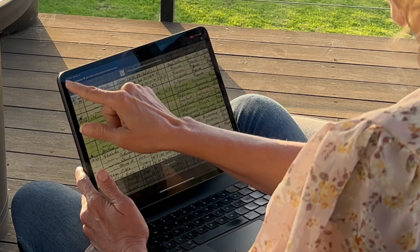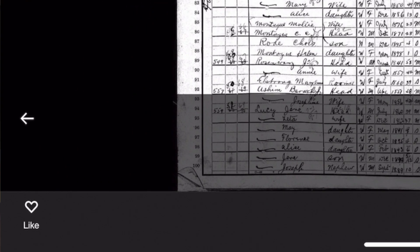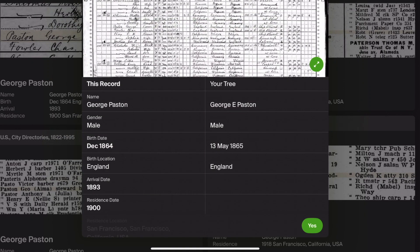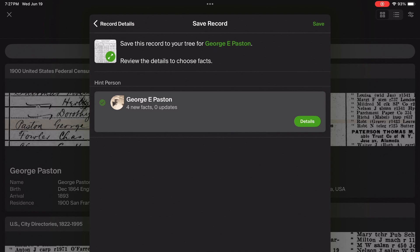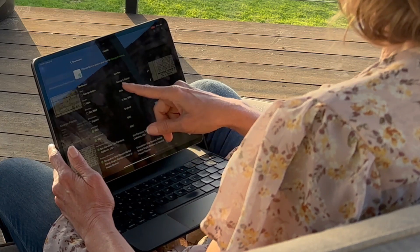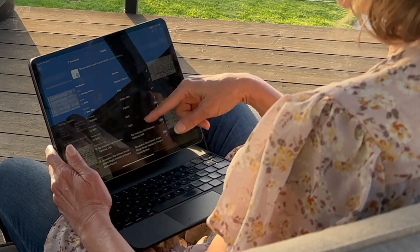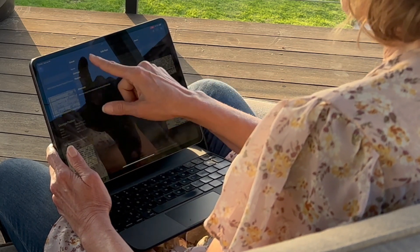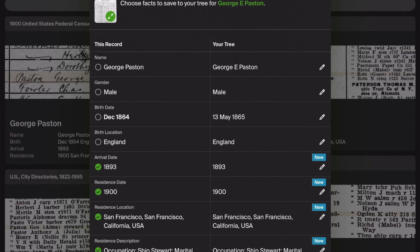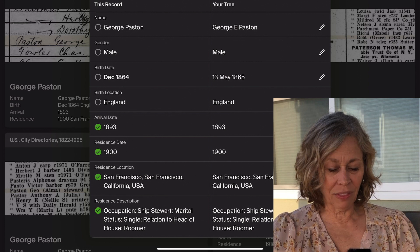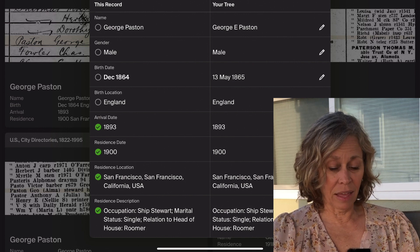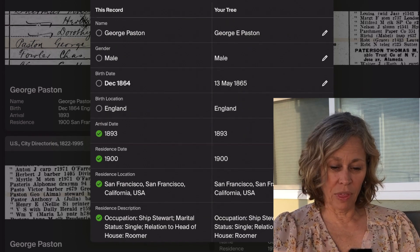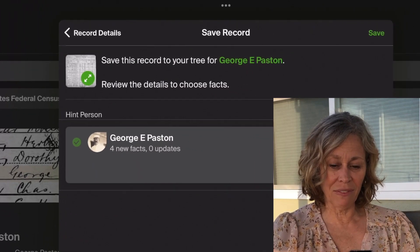When I'm done with that I can exit it. I can comment on that picture or like it, which puts it into my saved stuff. Now I'm going to say yes — this is my George — and save this record to George E. Paston. On this side is the record; on this side is what I have in the tree. I can click the edit button and edit anything with a green check mark — a new fact that's going to be saved. I actually kind of like this: it keeps the occupation in here, and when you save on the computer, it doesn't. So that's a little bit different.